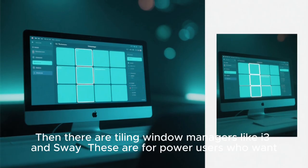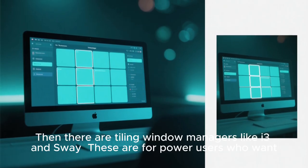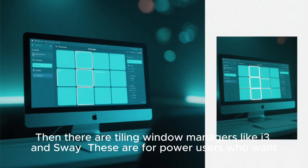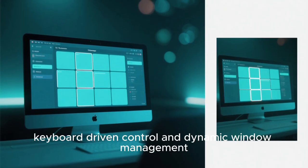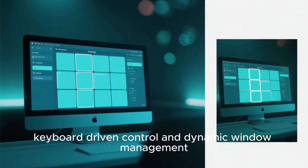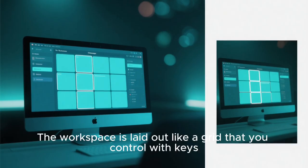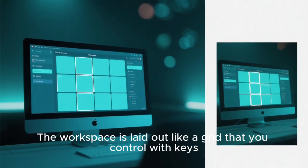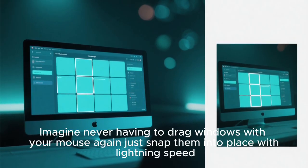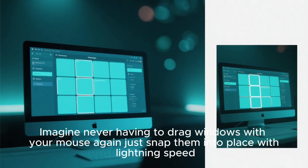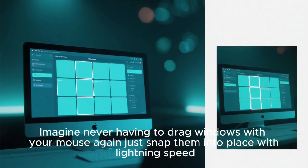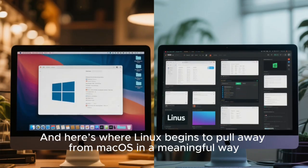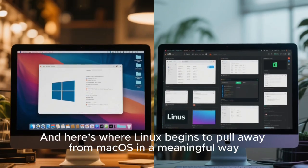Then there are tiling window managers like i3 and Sway. These are for power users who want keyboard-driven control and dynamic window management. No mouse needed. The workspace is laid out like a grid that you control with keys, and it adapts to your workflow. Imagine never having to drag windows with your mouse again, just snap them into place with lightning speed.